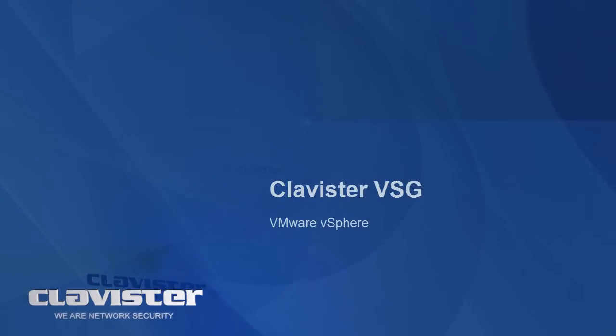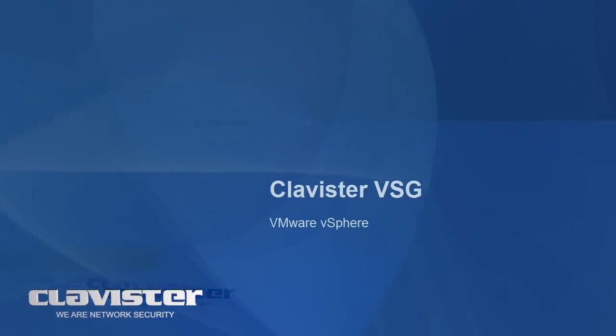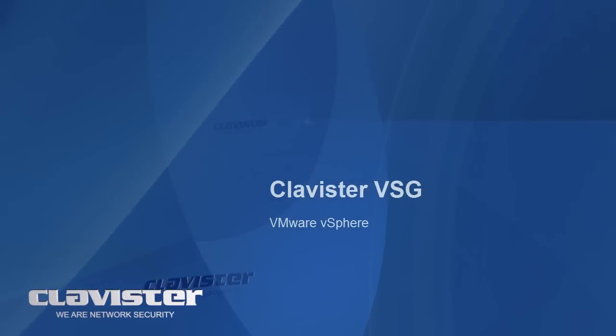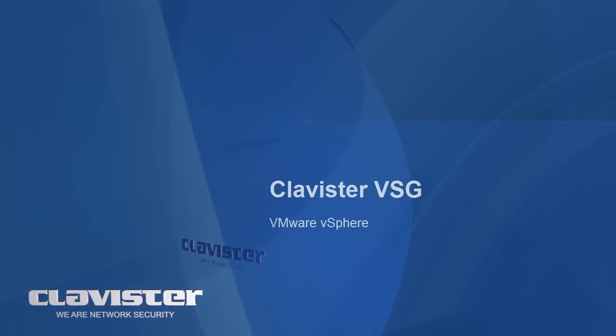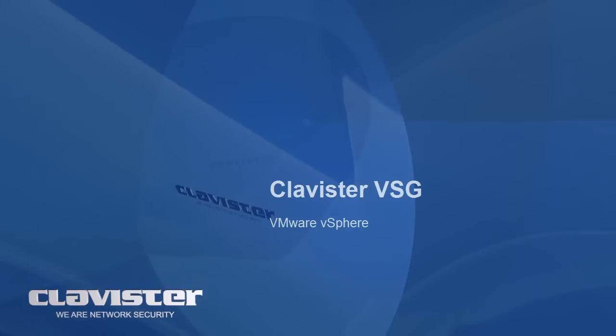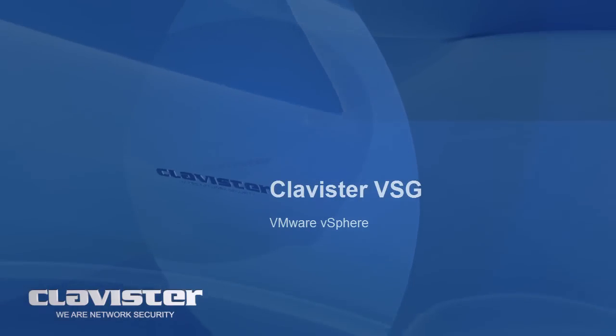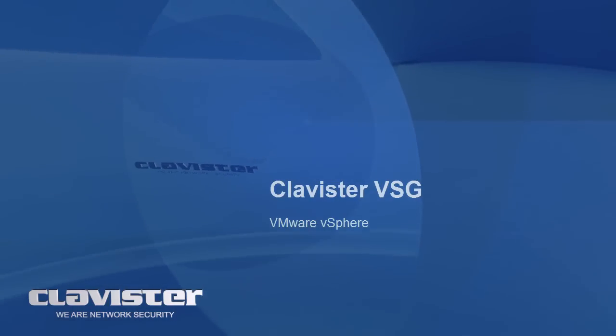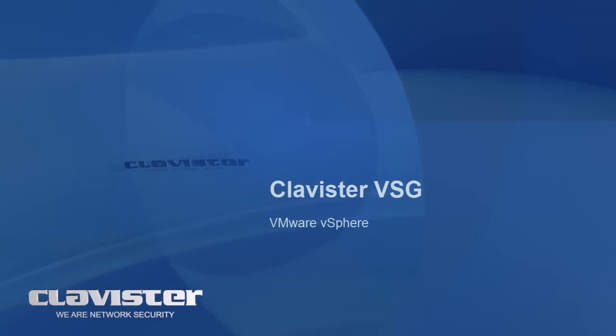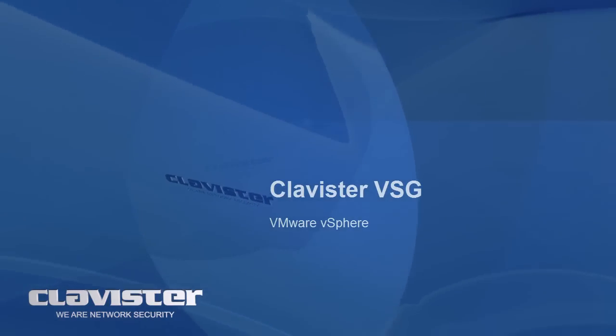Hi and welcome to this Clavister education training video. My name is Mr. Clavister and I will guide you through the installation steps on how to install the Clavister virtual security gateway onto a VMware vSphere hypervisor.